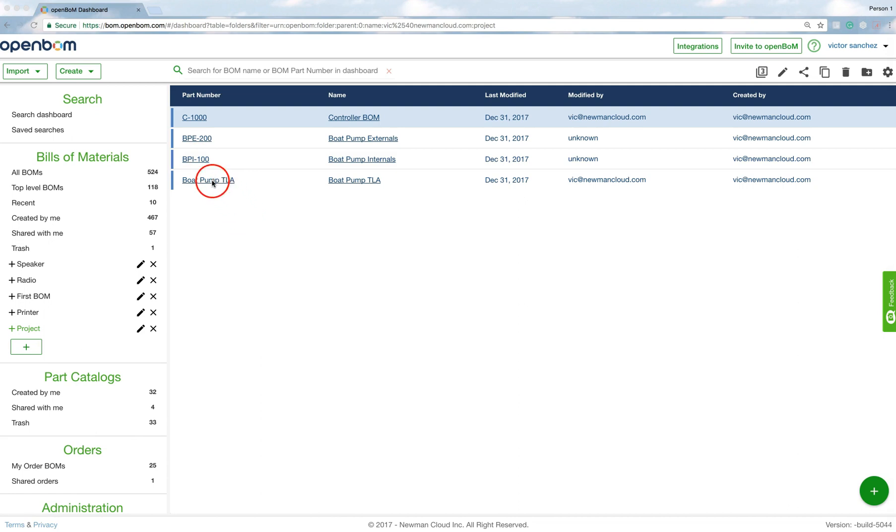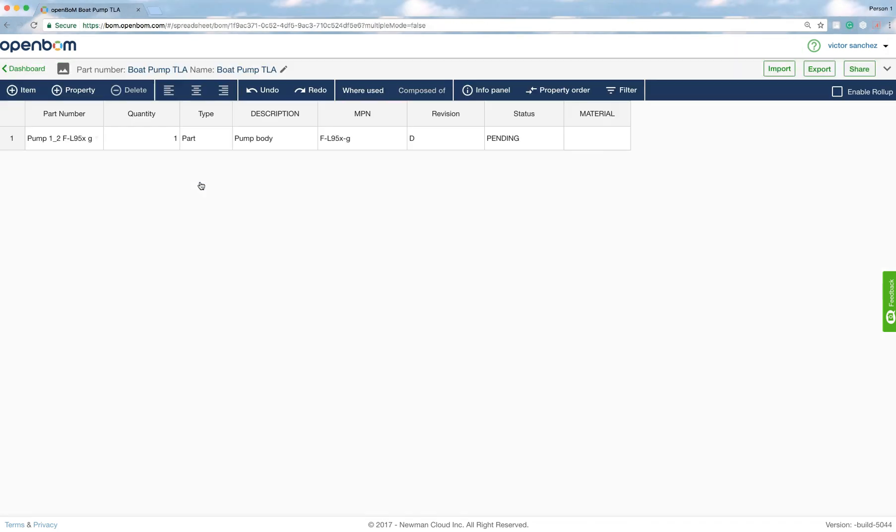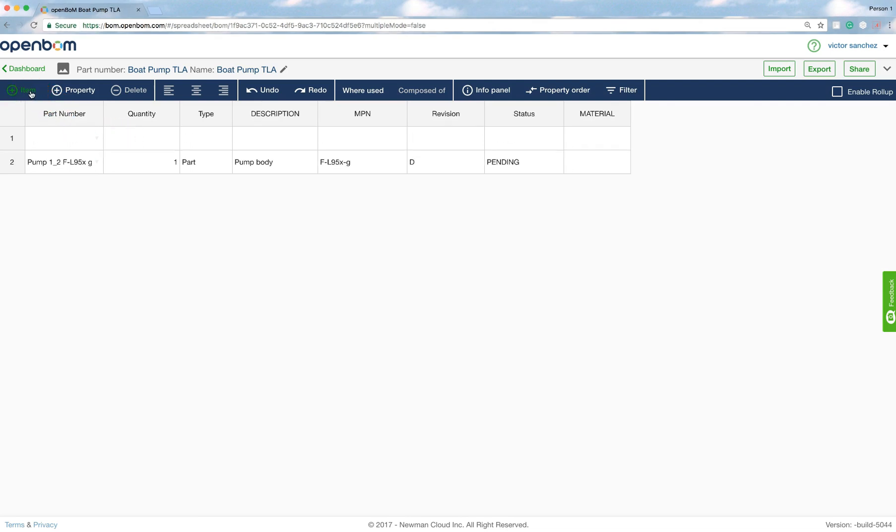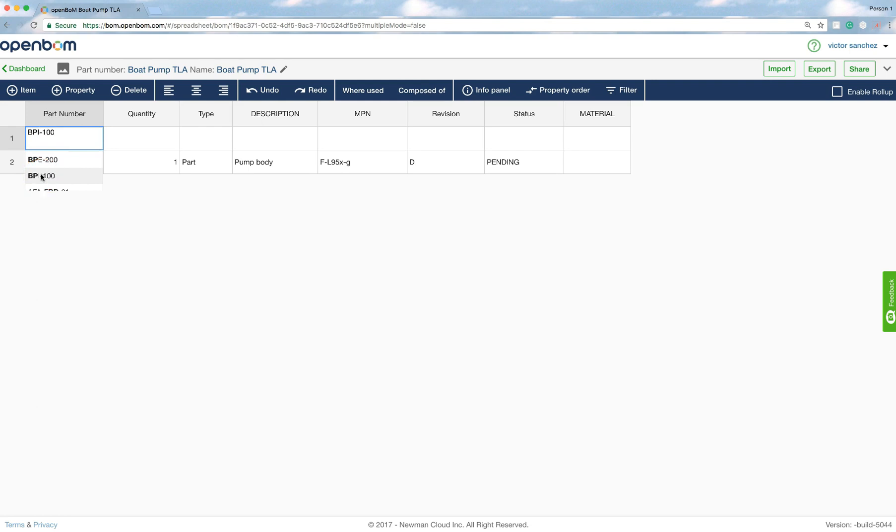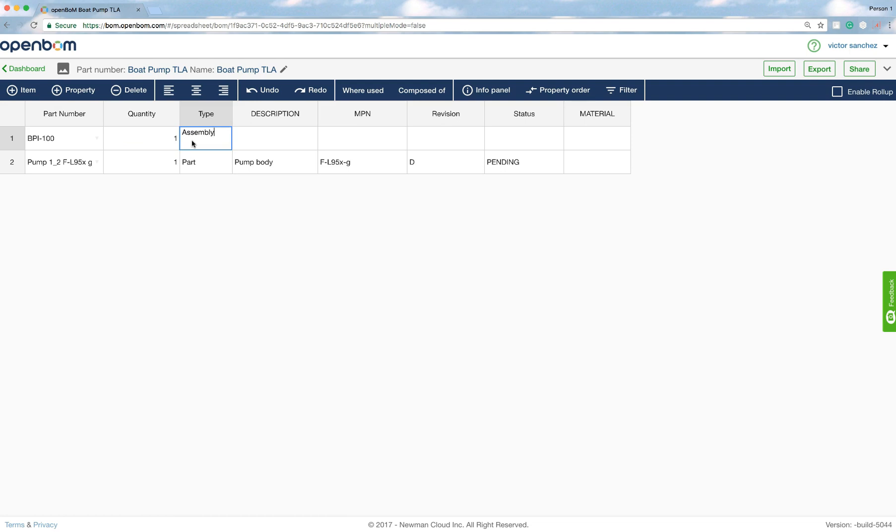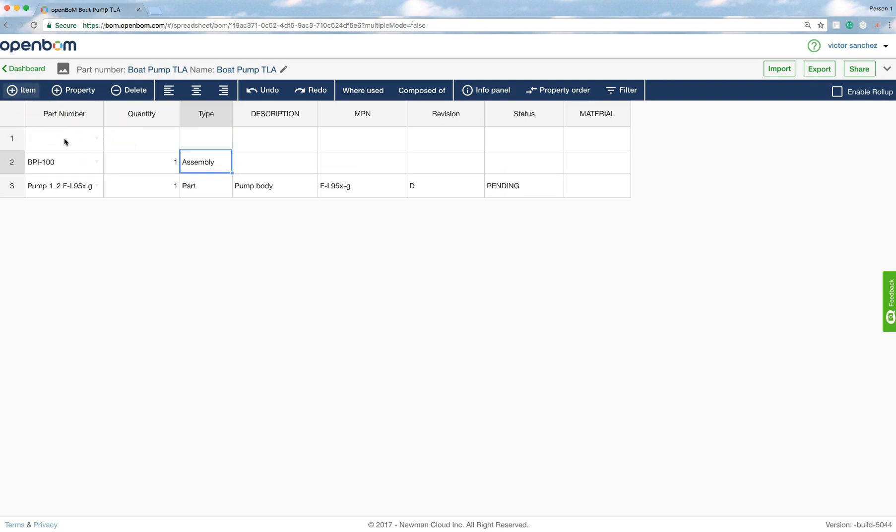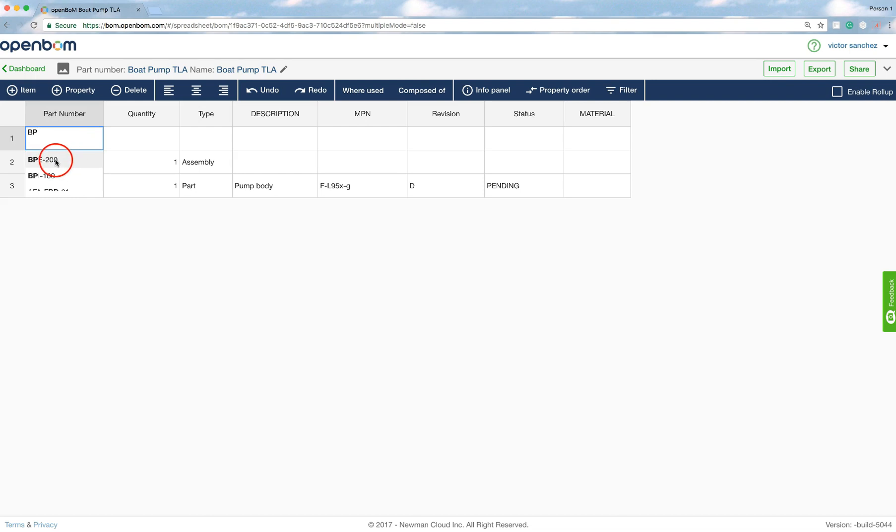This is important because now I'm going to go back to the top-level assembly and I'm going to add an item with the part numbers representing each individual BOM. And what this is going to do, I'm just going to go ahead and do that—you can see that OpenBOM will actually, because we index all the part numbers, will actually help you select there we go, select the right part number.